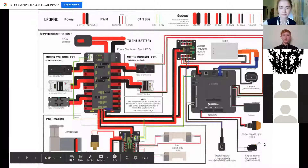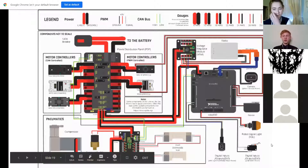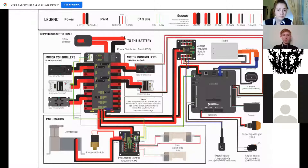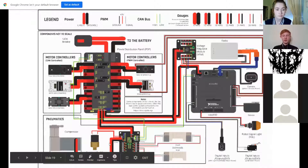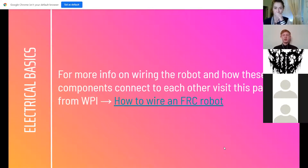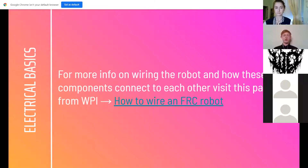This slide shows the layout of all the electrical components. You can see the RIO connected to the radio, VRM, PDP, battery, and circuit breaker, with various motor controllers next to the PDP on both sides, and pneumatics at the bottom with the compressor, pressure switch, and PCM. For starting out, we've put a link in the slides to the WPI library on how to start wiring an FRC robot.